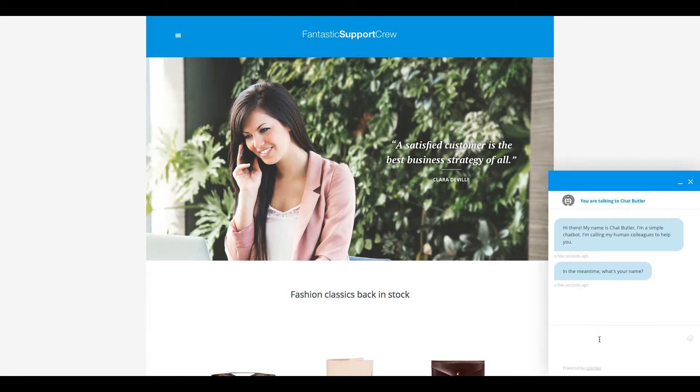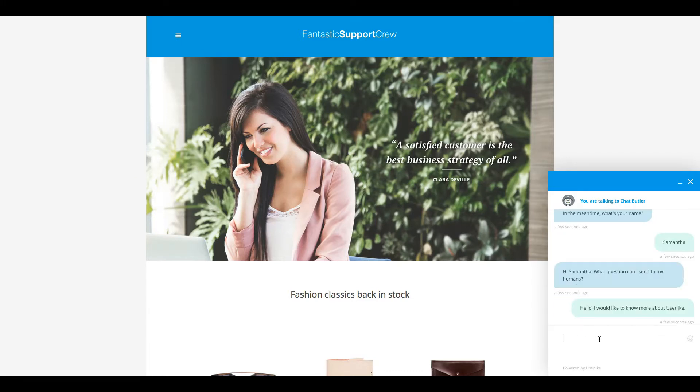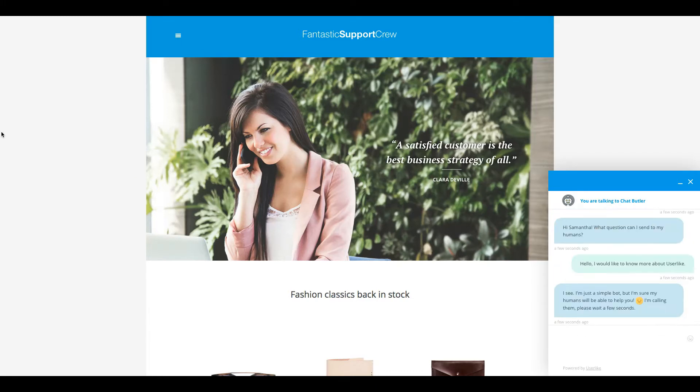Initially, if registration mode isn't enabled, Chat Butler will ask your customers' names. Then he'll ask what they need help with. At this point, the Chat Butler will search for an operator to connect them with and notify your operators of the incoming chat.